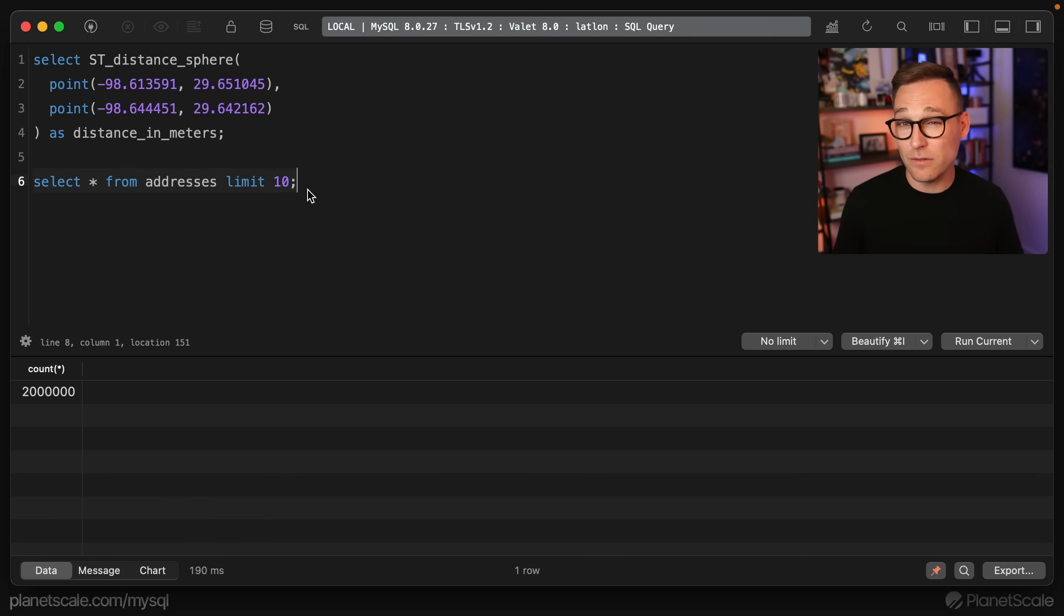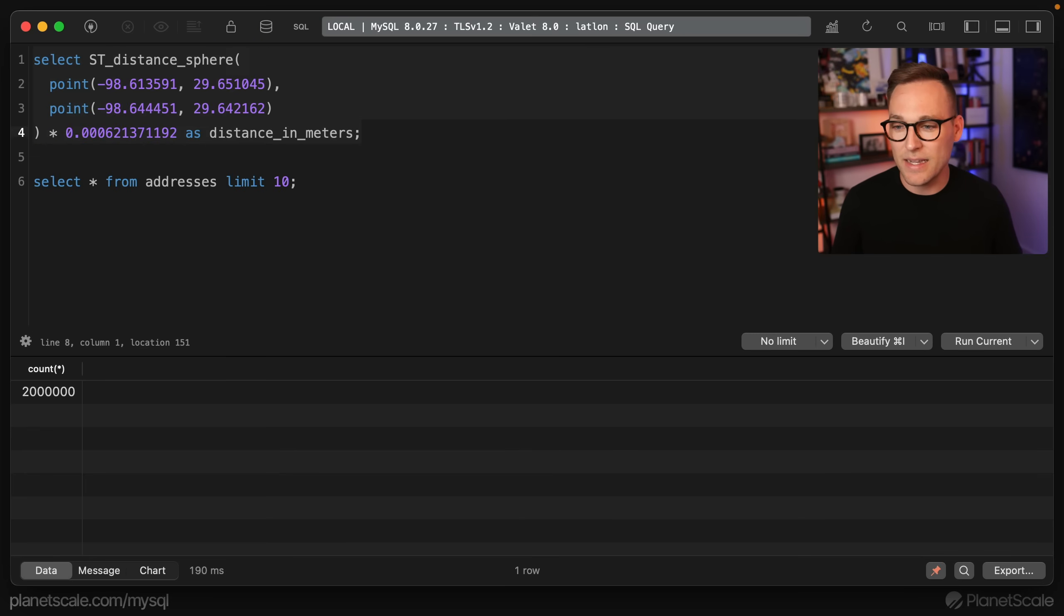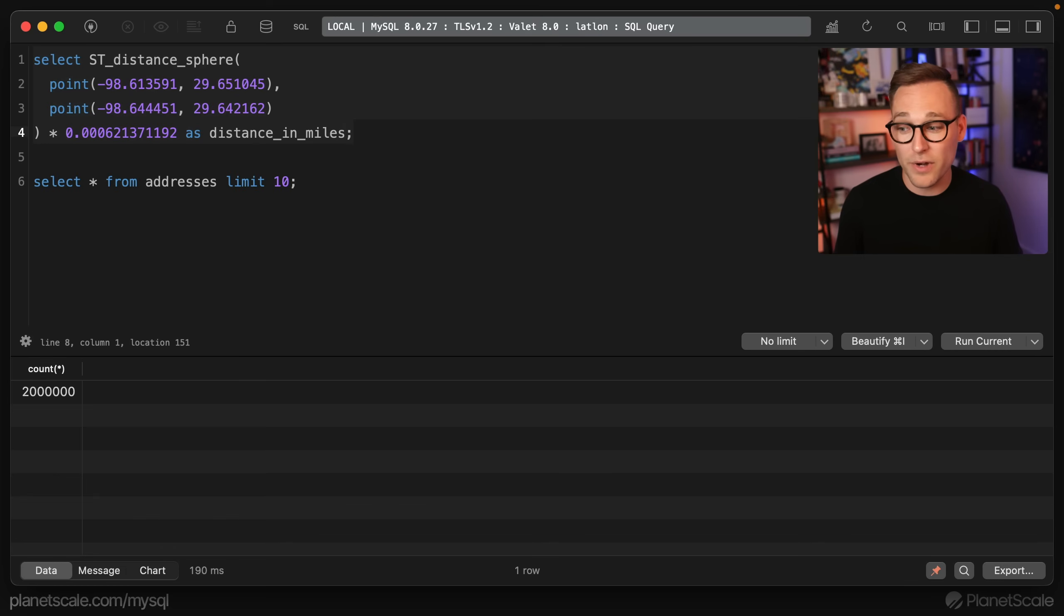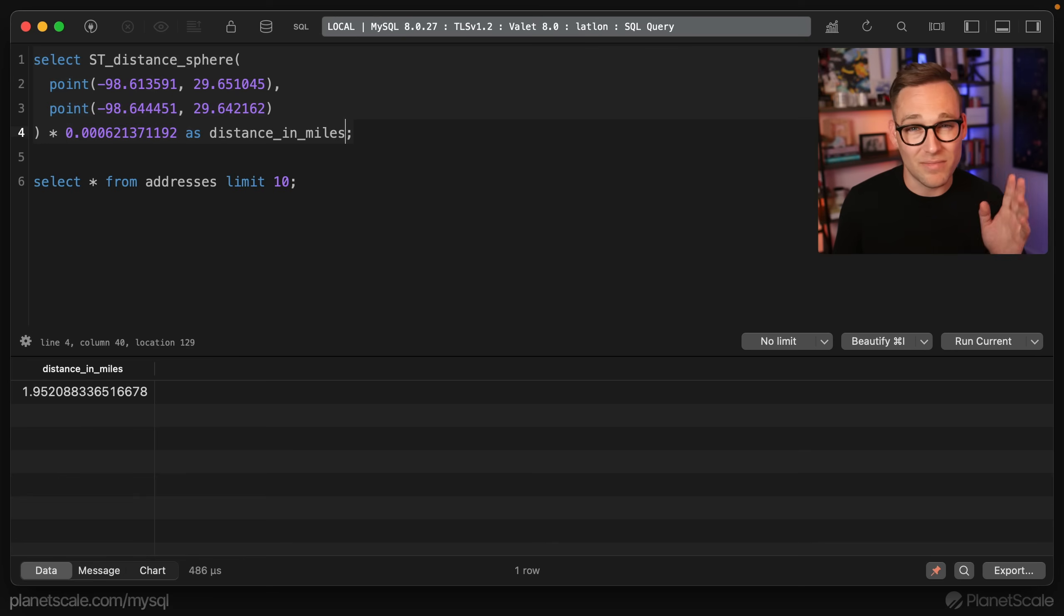Okay, because I don't speak meters, we're going to take this and multiply it by this constant. And this will give us the distance in miles from each other. So these two properties are 1.95 miles away from each other. So this is just a calculation that I looked up earlier.